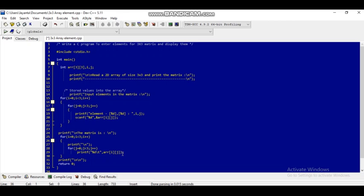The element will be displayed through the printf function. After that, printf with double newline is used for spacing, and at last the return 0. So this is our program to enter elements for a 3x3 matrix and display them.